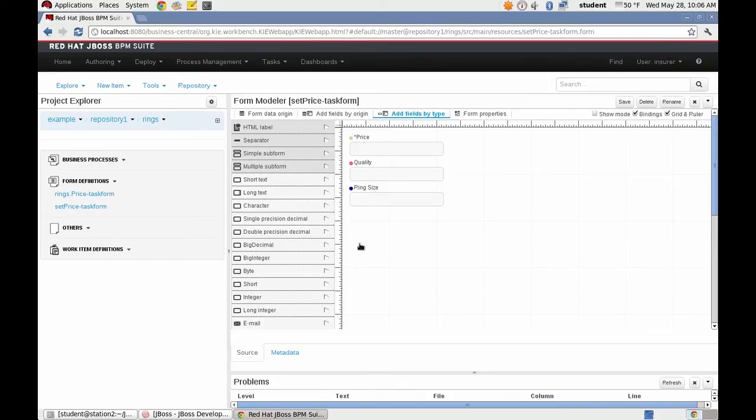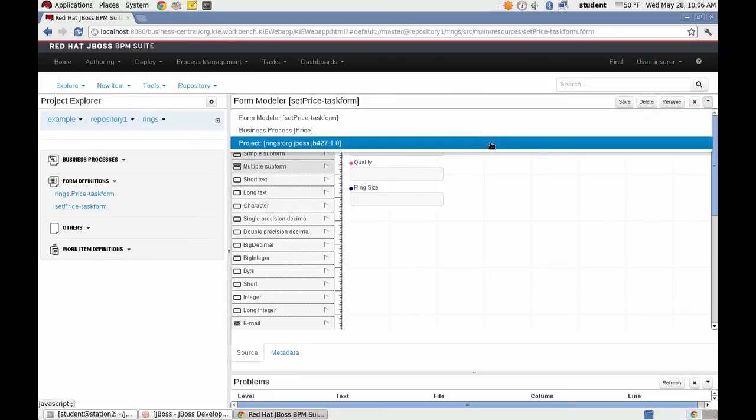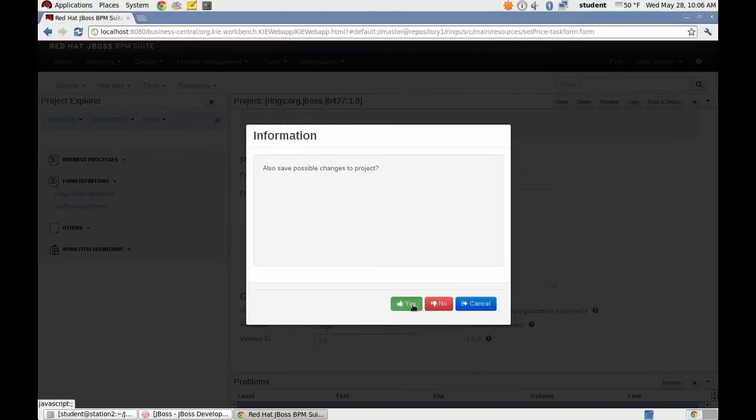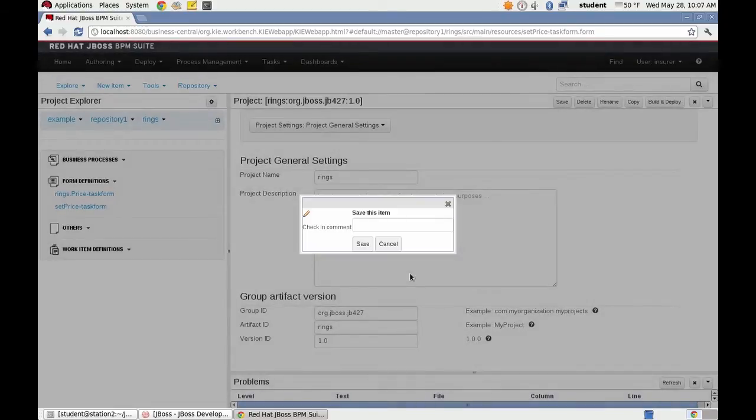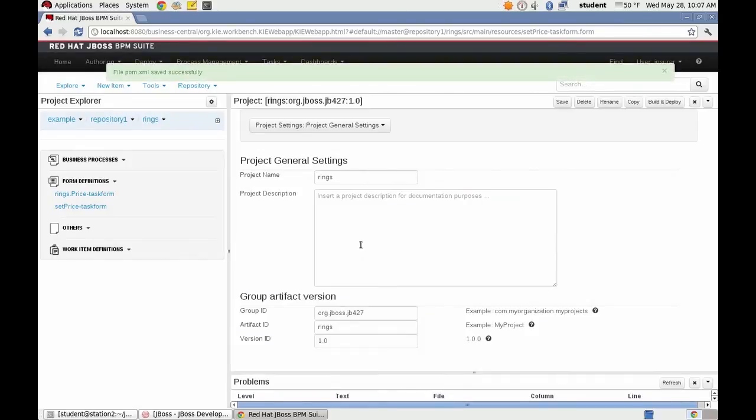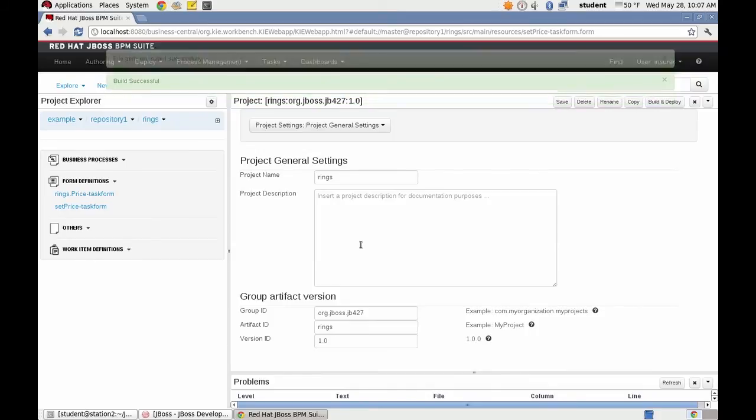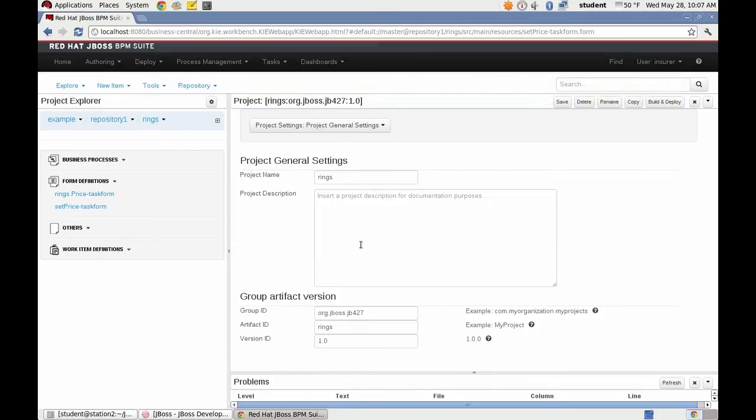Now it's time to build and deploy our project. So going back to the project modeler, project editor, I click build and deploy. And the build was successfully deployed.